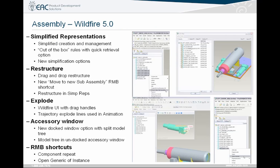Assembly mode inside of Wildfire 5. There's a new way of doing simplified reps. Drag and drop capabilities have been improved. You have a way of creating a new sub-assembly on the fly, which cuts down a lot of time of creating sub-assemblies for detailing purposes or anything else. They redid explode, so that's a little easier to work with. The accessory window is directly docked in the assembly mode. More right mouse button shortcuts, like component repeat, open generic of an engine instance, etc.